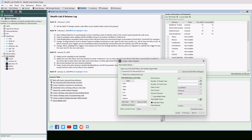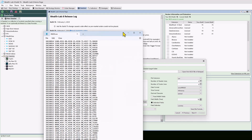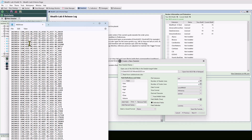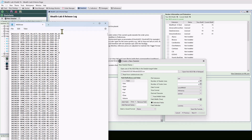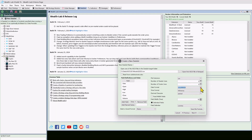We can continue configuring this ASCII data source. For header lines, there are none — that would be something identifying the columns. Same with footer lines. The date format is set here. If you had a date format not in the list, you can type it using standard datetime strings: capital H for hours, lowercase m for minutes, capital M for months, and so on.